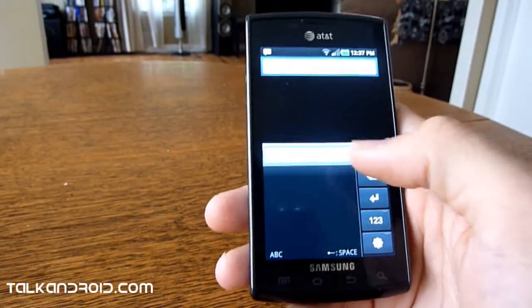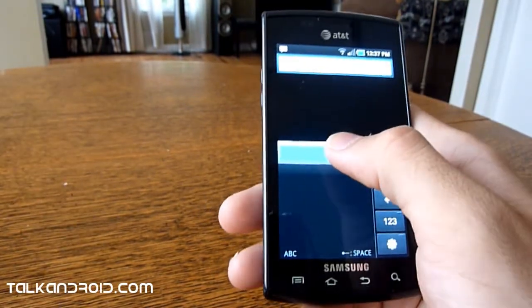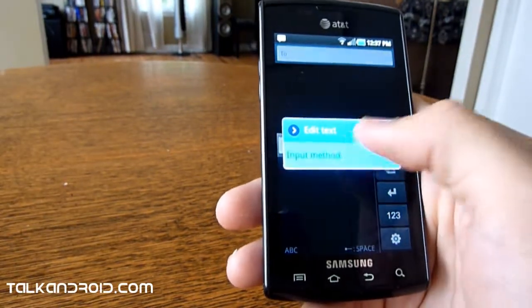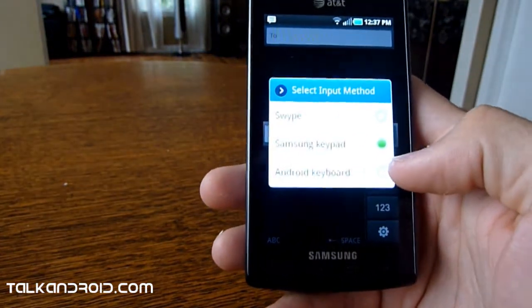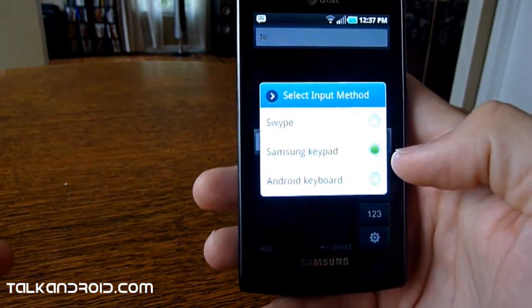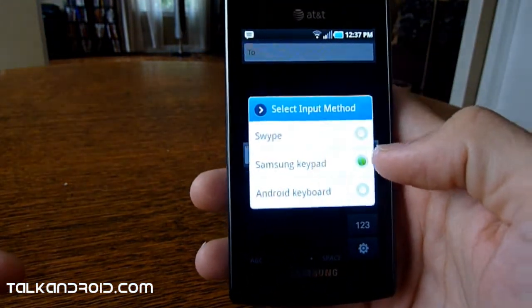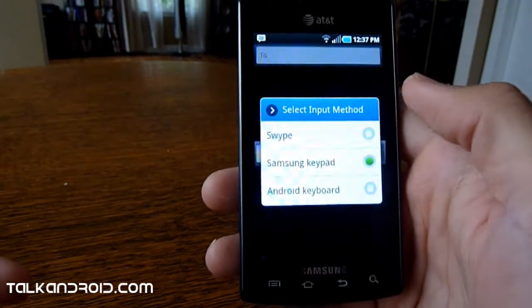So in addition to those, you have the Android keyboard, which if you have an Android phone you should be used to, as well as swipe.